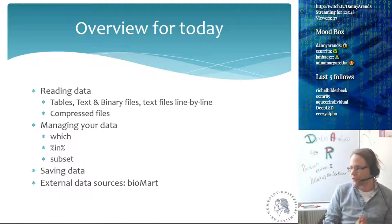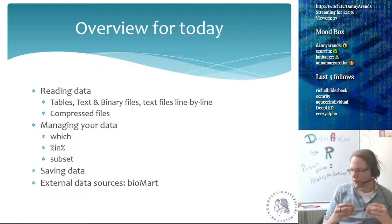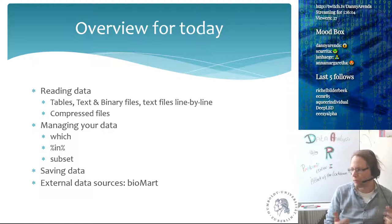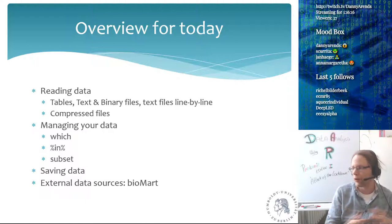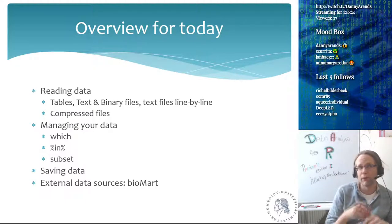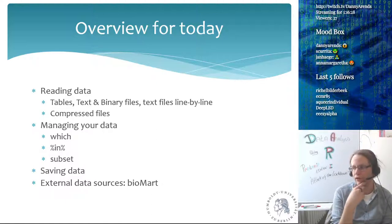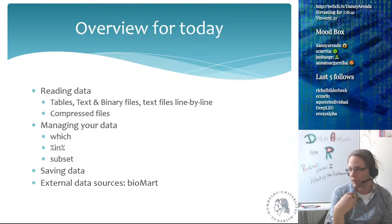So the overview for today: we're going to spend some time reading data. We've been generating random numbers, but now when you have your own datasets you want to read in your own data. First I'll show you how to read tables — two-dimensional structures. There will be plain text files, like a lorem ipsum file with no 2D structure. We'll talk about binary files — especially images, which are really fun. Text files line by line is really good when dealing with big data like sequencing data with millions or billions of lines.